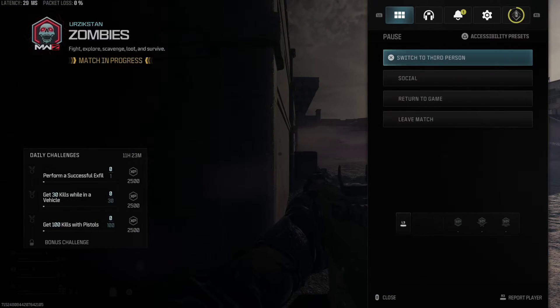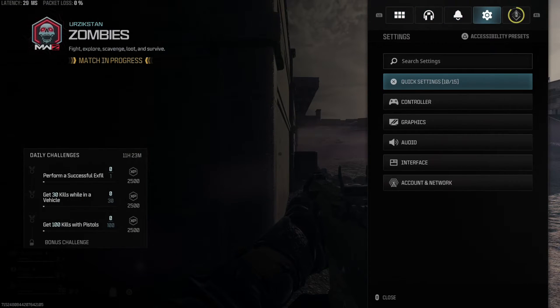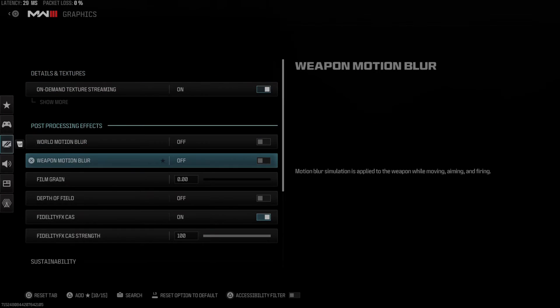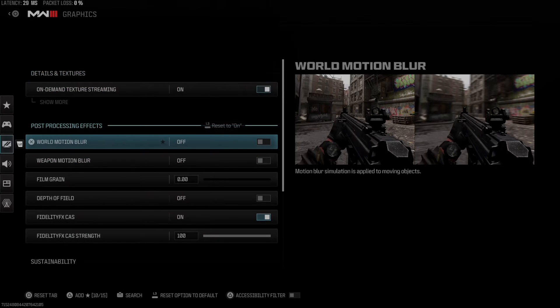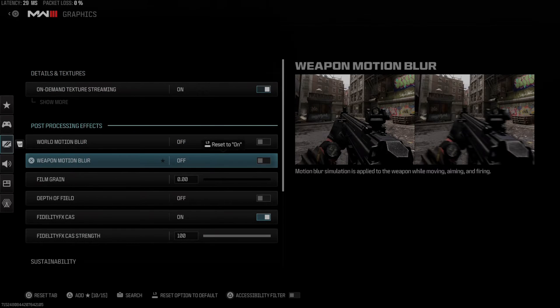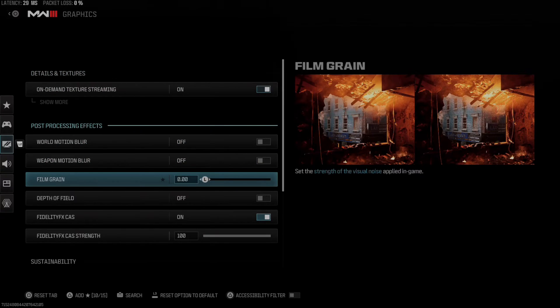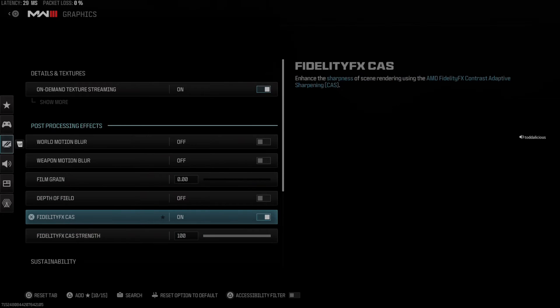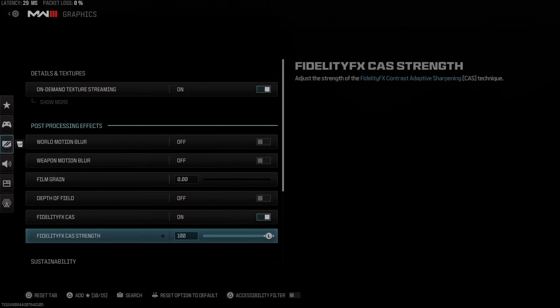So we can press Options, tab on over to Settings, go to Graphics, and then I would say turn off World Motion Blur, Weapon Motion Blur, Film Grain, Depth of Field, and then go to Fidelity CAS right here and turn this on.